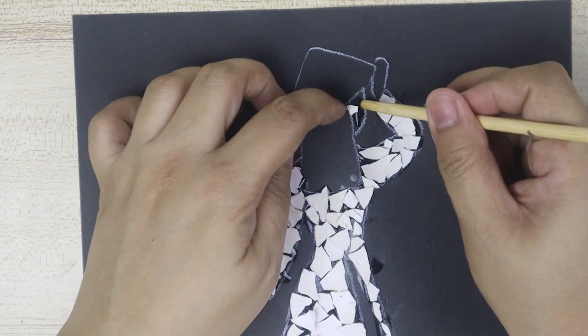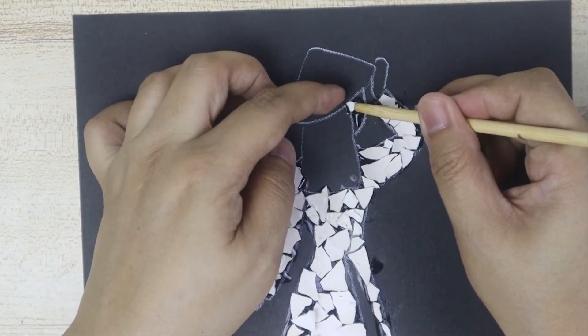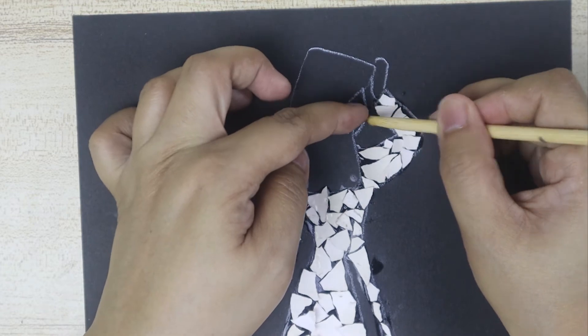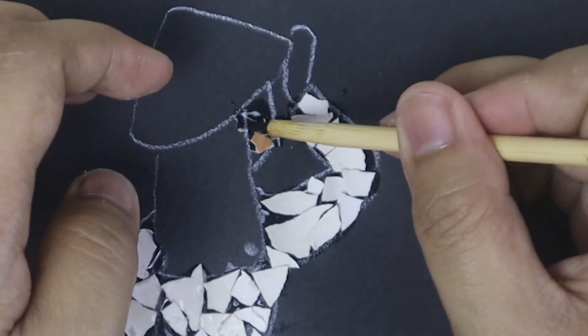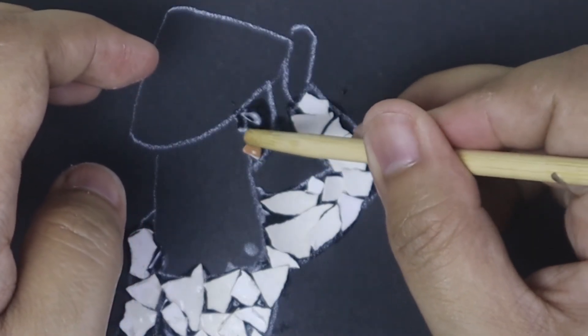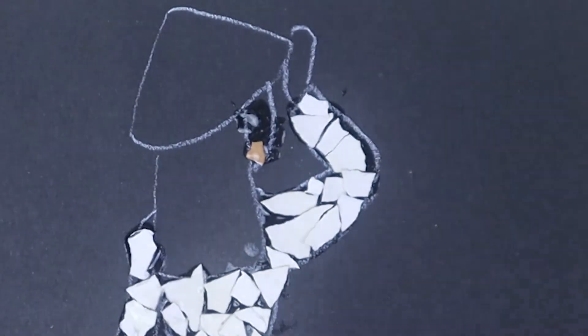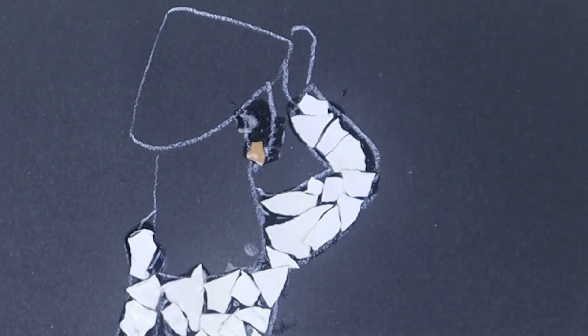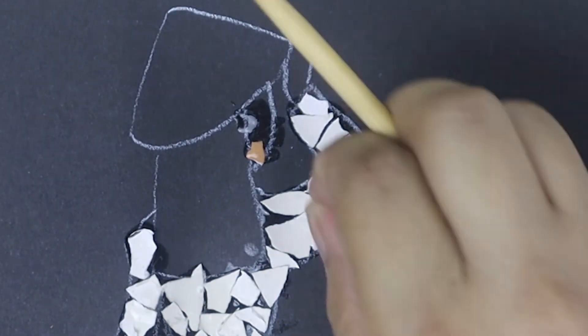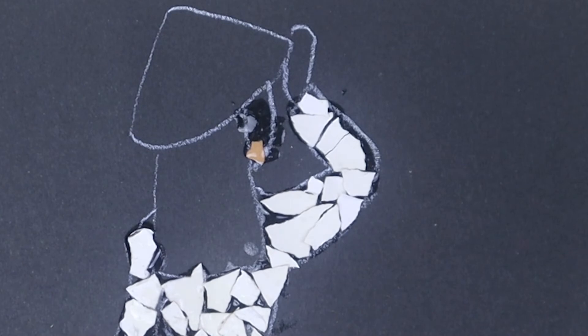For the face, I'm going to use the other side of the egg, which is a light brownish color. I will do the same thing for the hands.